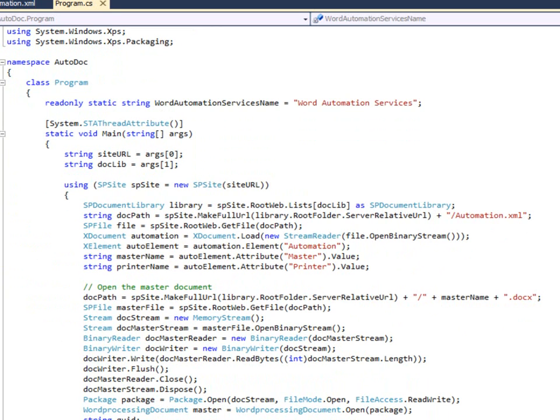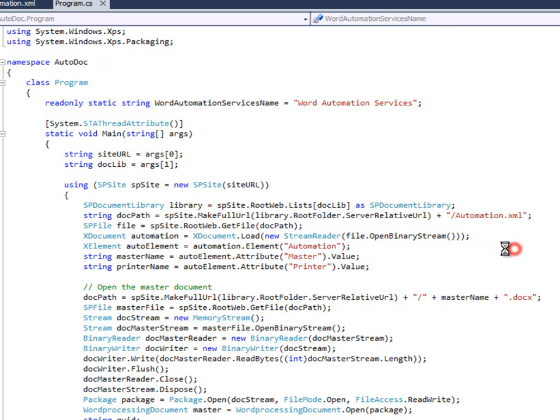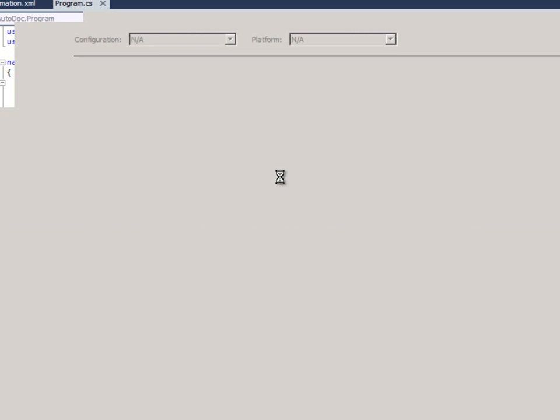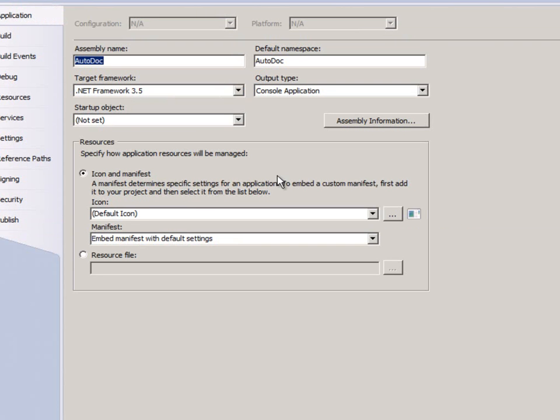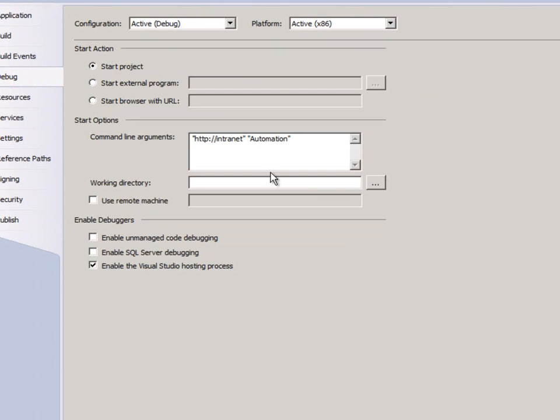So that's what's happening in these first statements here. I find the document library, and that document library is set in an argument. If you need to change the arguments, you can just look at the properties. Or if you were doing it from a command line, which this could also be done, you would just specify those arguments. Here are my arguments. It's the name of the site and the document library name.